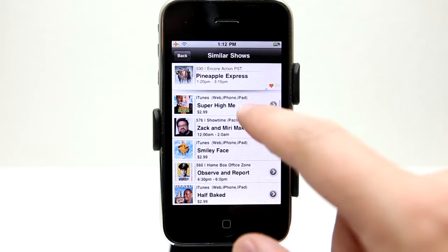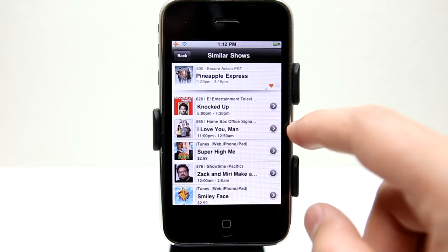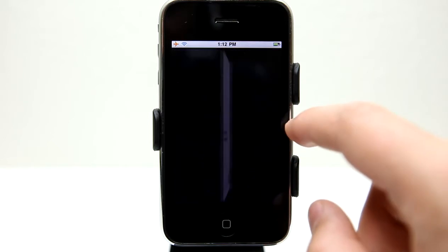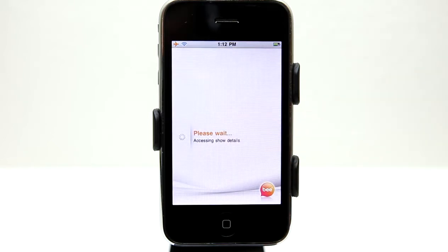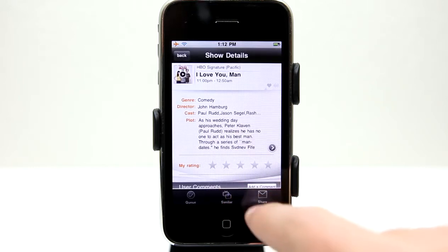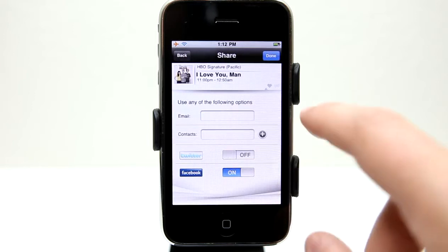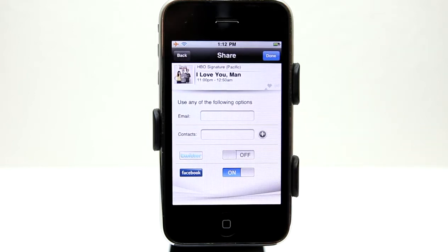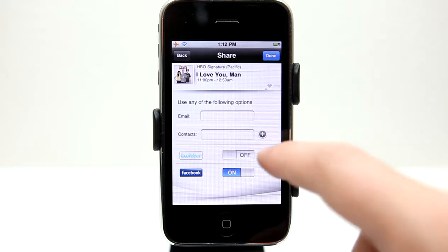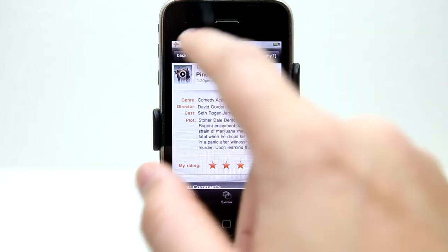Other similar movies are available on TV. For example, I Love You, Man is on a specific channel at a specific time. I could tap on it and it loads up that show with all its information. Next to the Similar button is the Share button, which allows me to share this with my contacts, tweet it, or post it to Facebook so friends can see what I'm going to be watching and perhaps even join me.